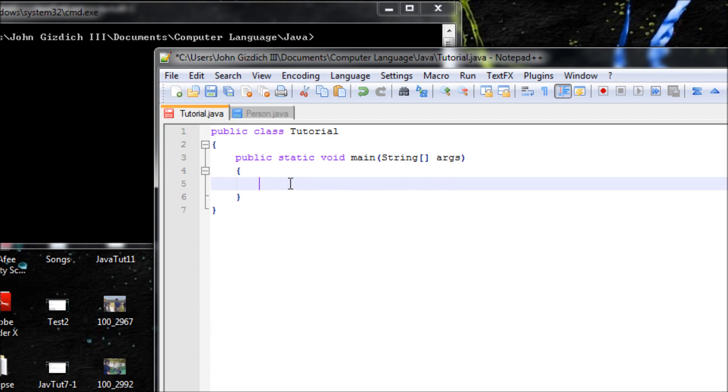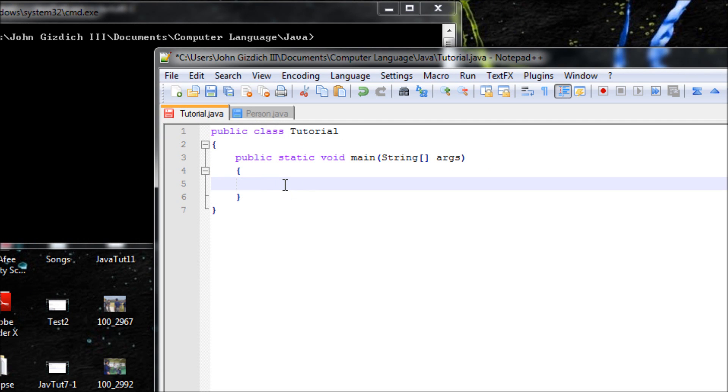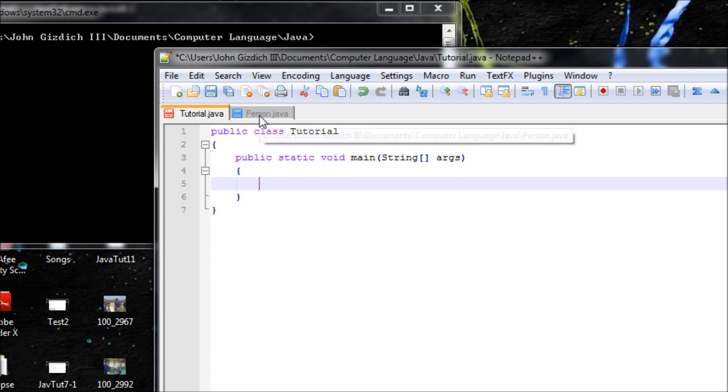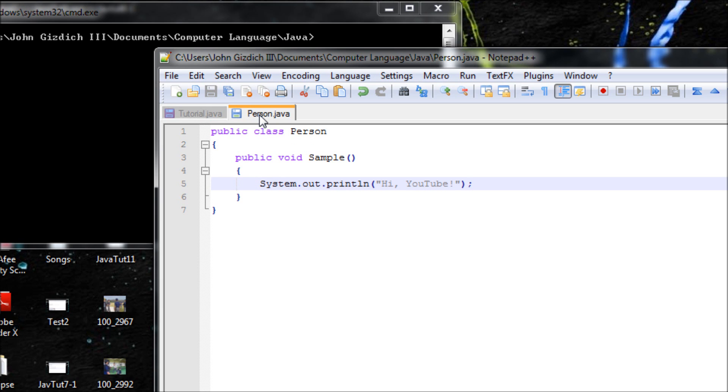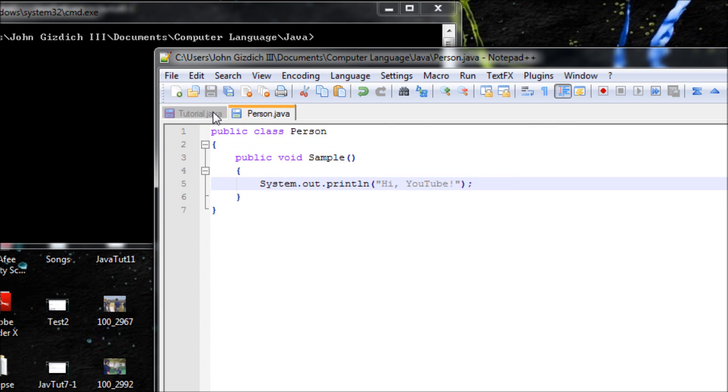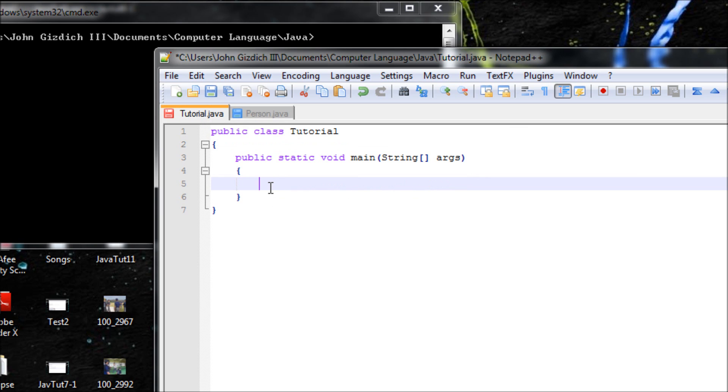Java will say 'alright, no problem,' but we need to tell Java in their kind of language. We type in the class name. If you want something from this class name, then you have to type in that class name in here: 'Person p equals new Person'.